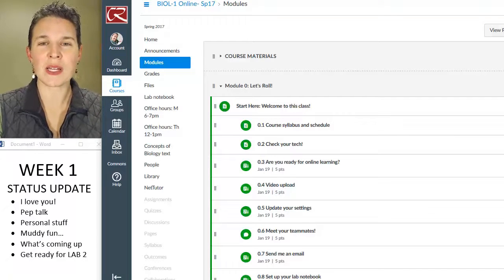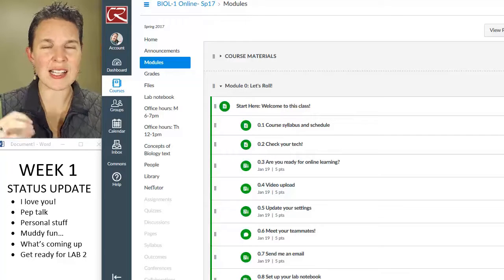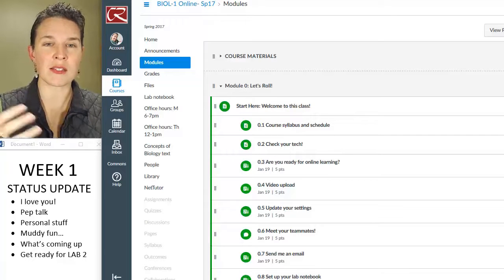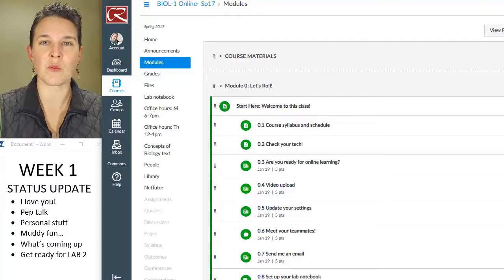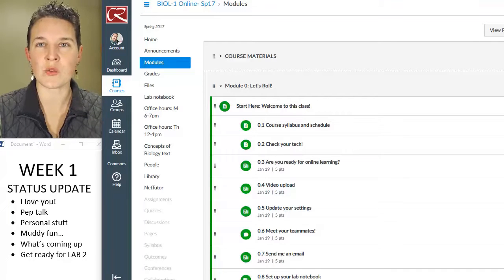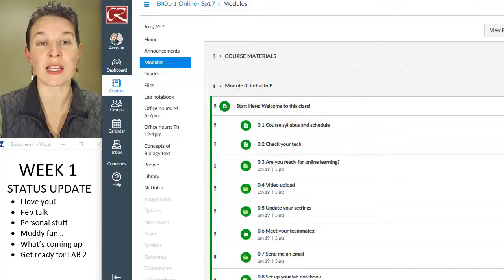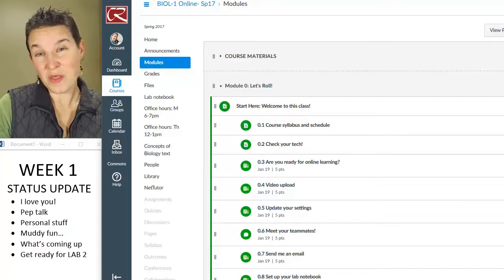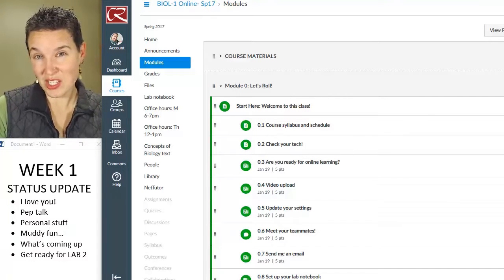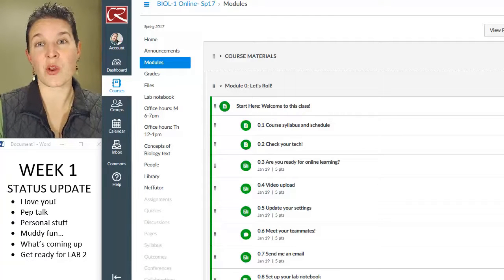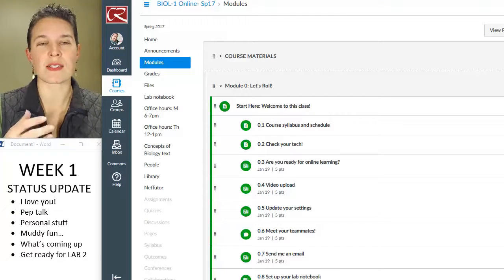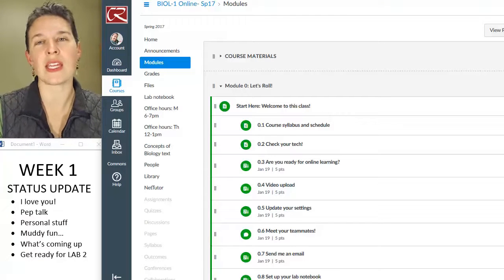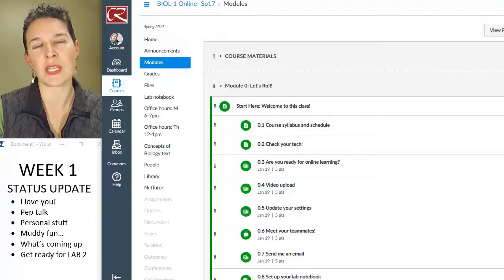It sounds like this class is a little more interactive than what you experience normally in an online class.